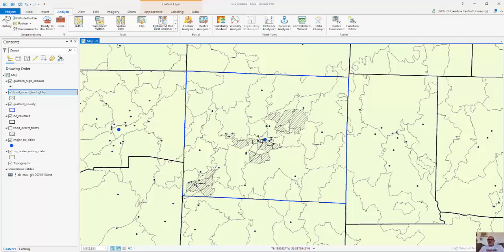I have another video that speaks explicitly to spatial joins where we count the number of point features within polygon features. In this example I'm going to expand on this by looking at Guilford County food deserts and food access with high schools. We'll use some examples of the overlays that we can utilize using the ArcGIS Pro toolbox.